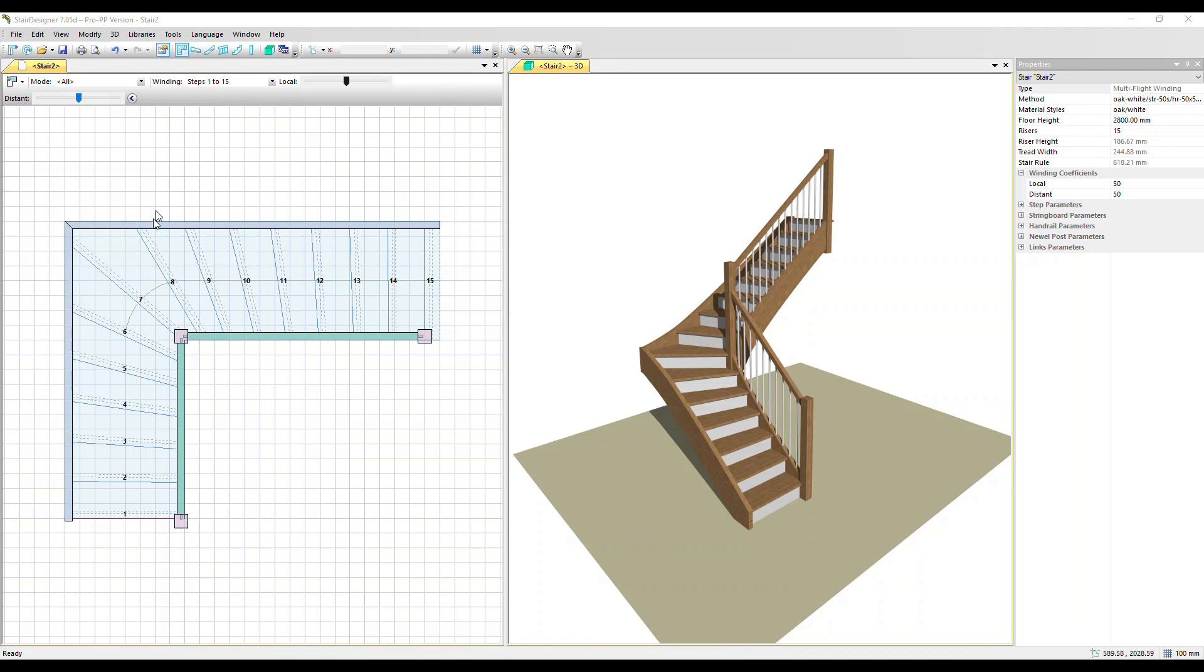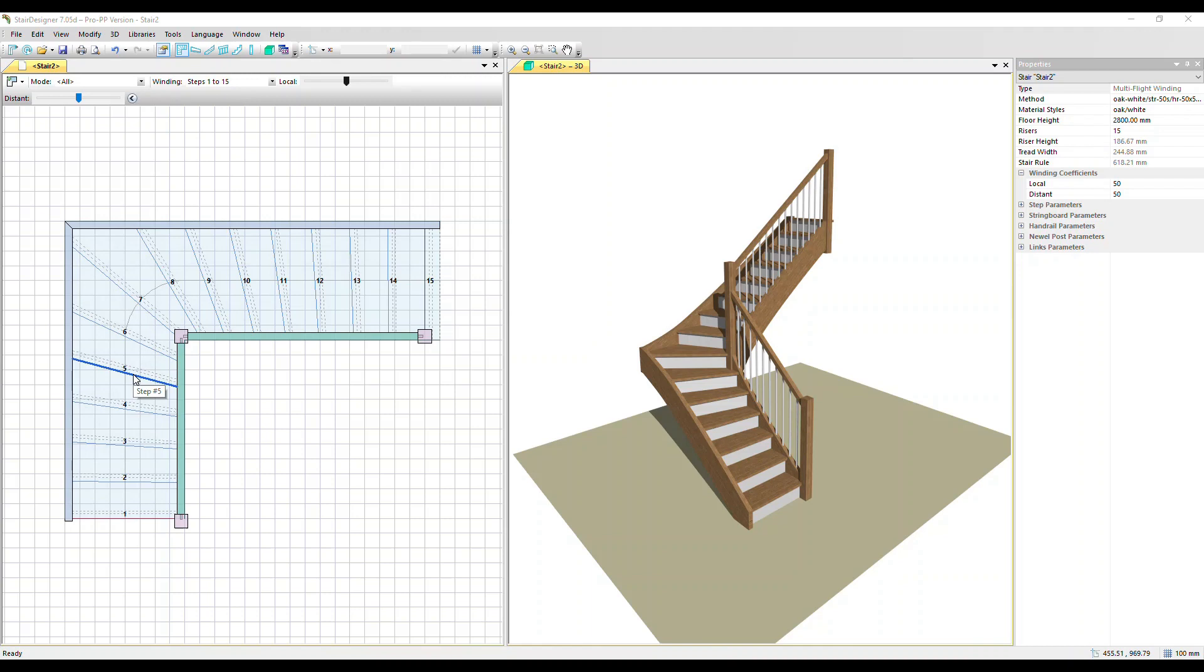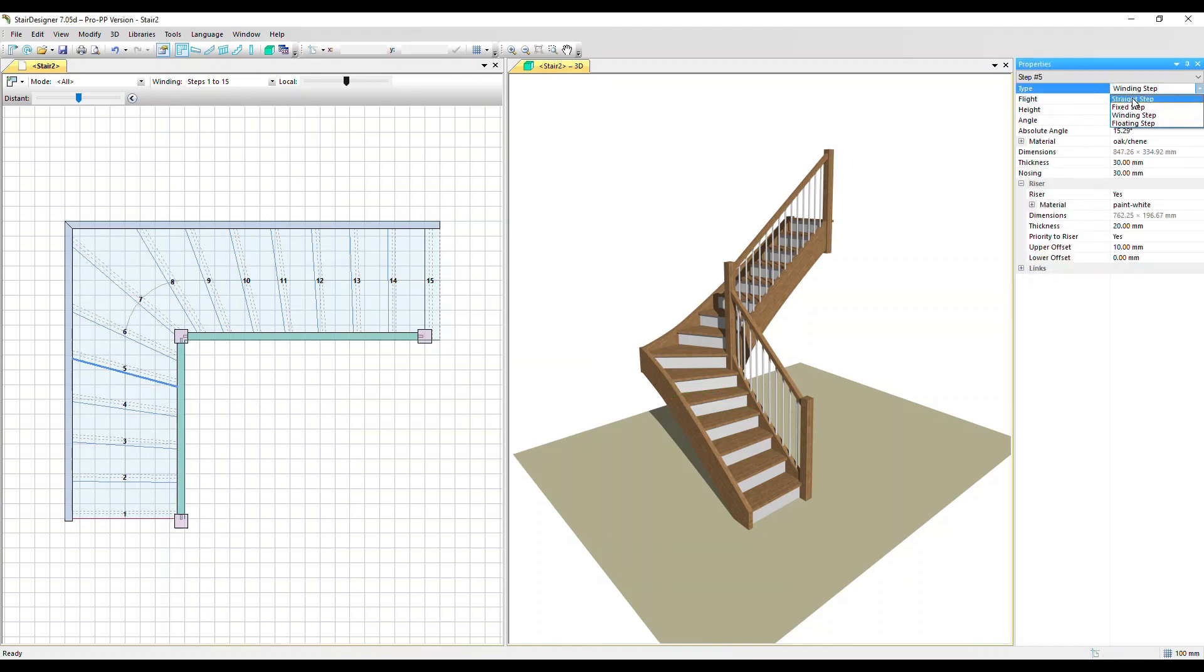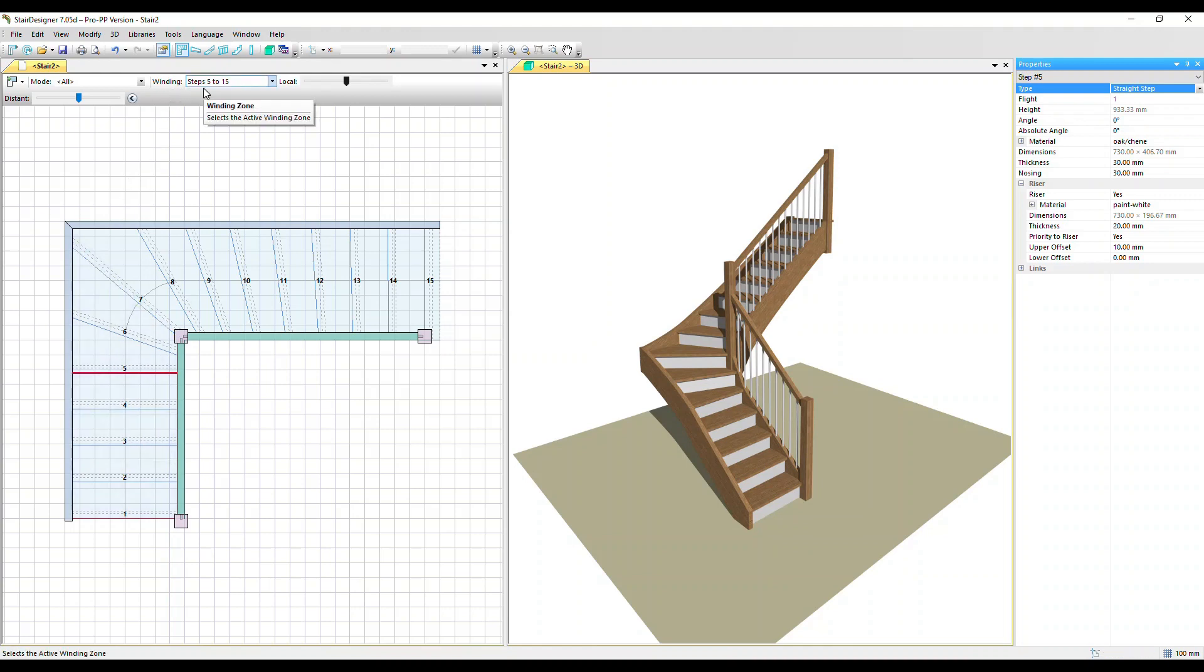To limit the number of winders I'm now going to click on step 5 and in the properties box change it from a winding step to a straight step. It's now gone red and all the steps up until step 5 are parallel. They're not winders anymore and we can see in the winding box just steps 5 through to 15 are now shown as winders.